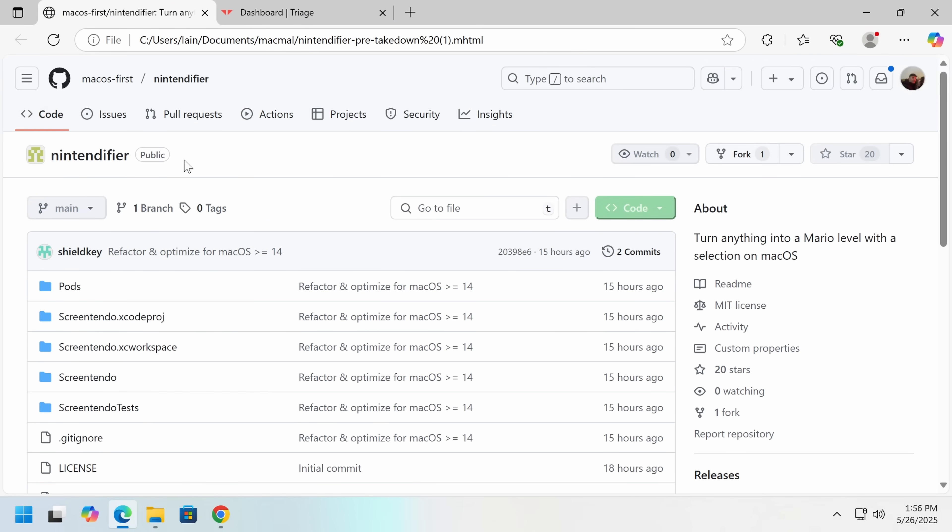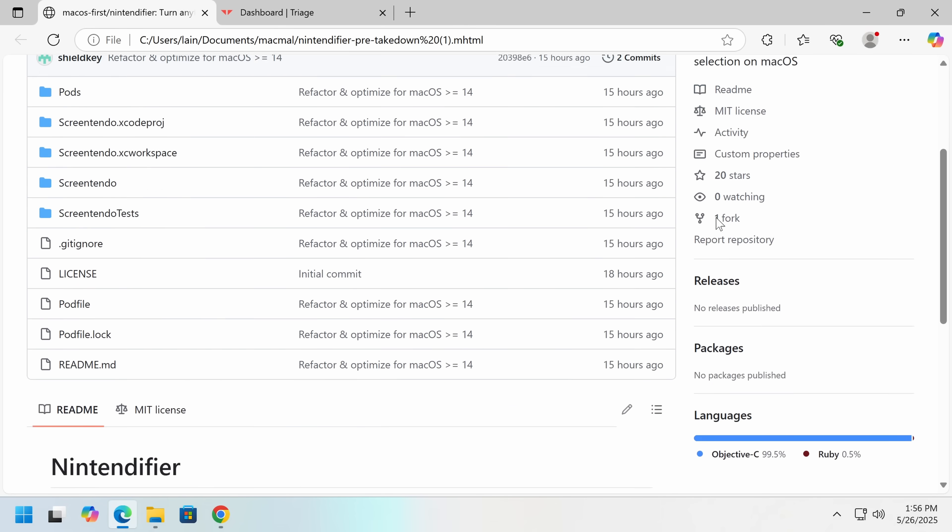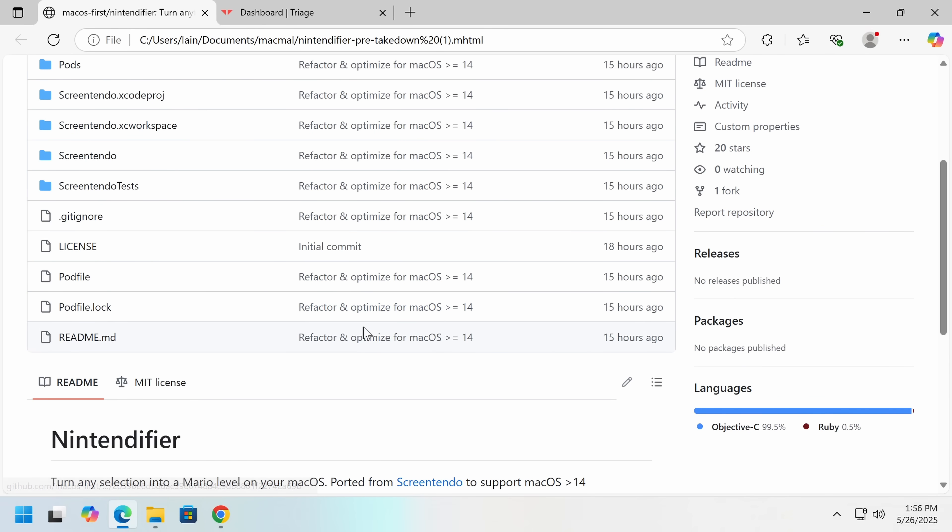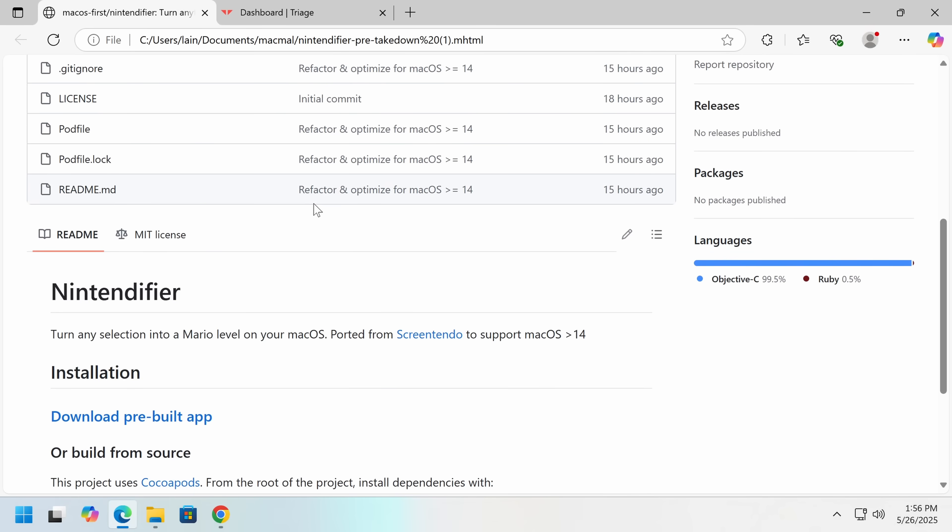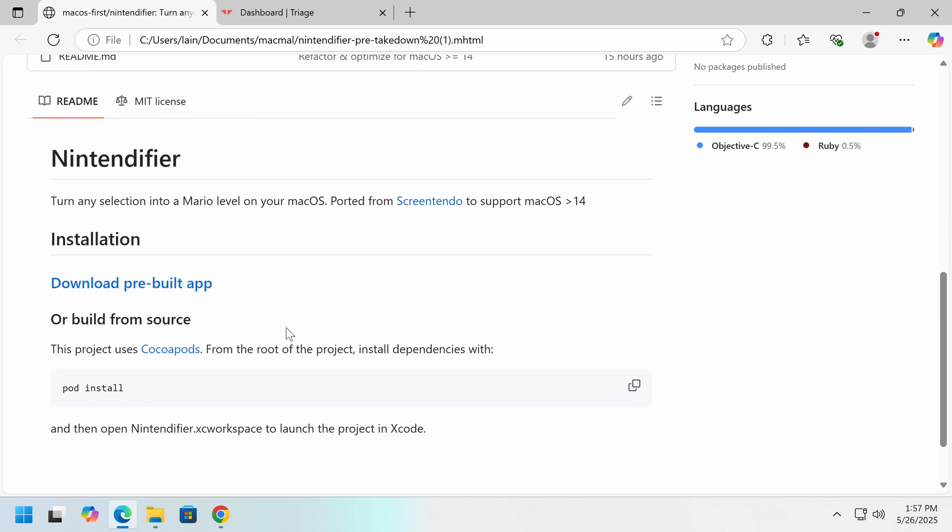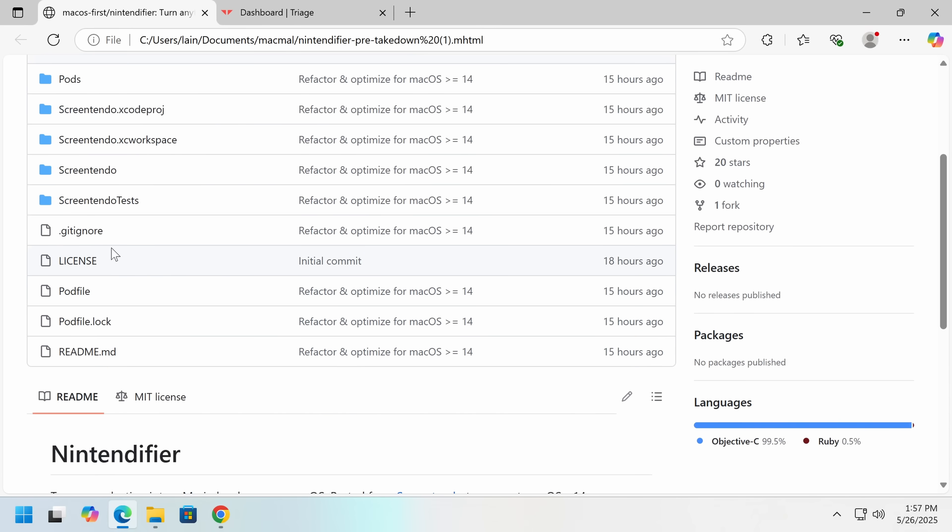It was called Nintendifier. Turn anything into a Mario level with a selection on macOS, and supposedly what this would do is it would take a screenshot of something, and somehow I suppose using AI turn it into a Mario level. So you could, and there was some source code here, but I'm going to assume that was fake.